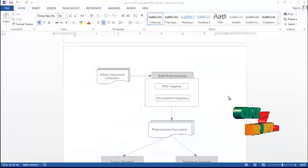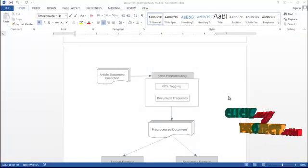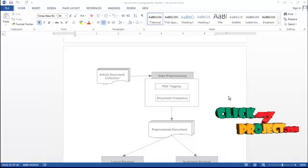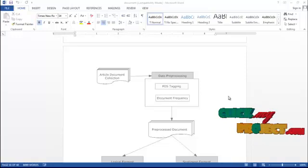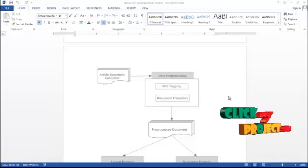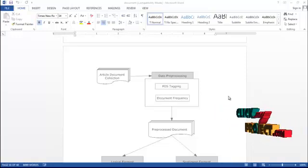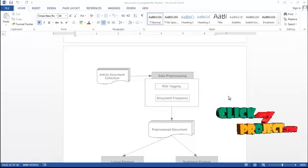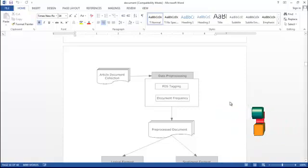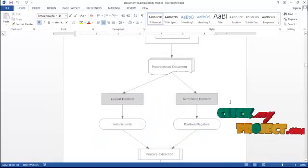Let's see the flow of the process. The input is given as a domain article based on the review datasets. In the dataset we do data processing using extraction. From those rules, we pre-process the document using two elements: lexical and sentiment analysis.